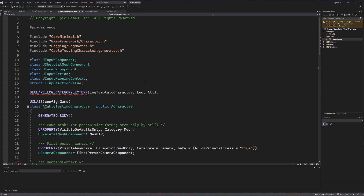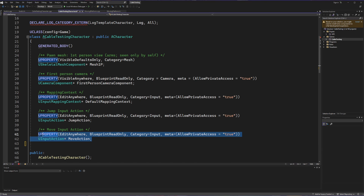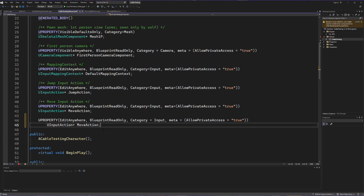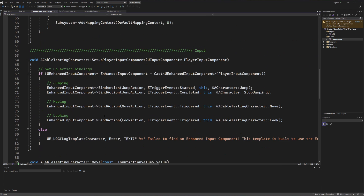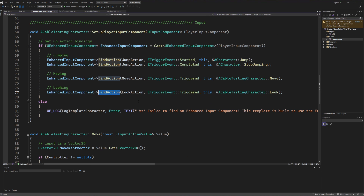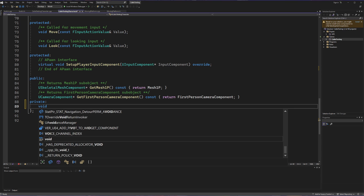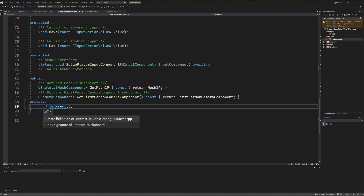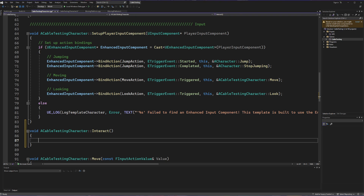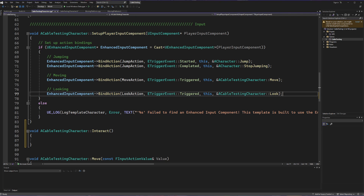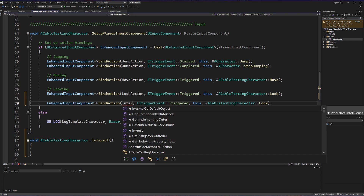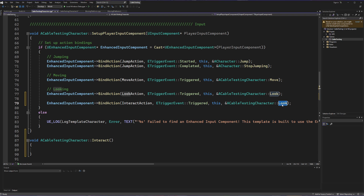Let's go into our character's header file. We need to set up the interact action we just finished setting up in the blueprint. Scrolling down to where all the other input actions are, I'll copy the most recent one, paste it, and change the name to the interact action. Then in the C++ file we'll scroll down to find setup player input component and bind this action to a specific function — but we haven't created that function yet, so let's do that quickly back in the header file. I'll create a new private void function called interact and bind the interact action to the interact method.